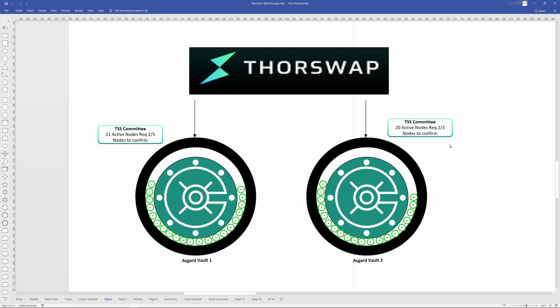This allows the network to scale and grow. And it's a big deal for it to happen, as this is the first time it's going to happen with real funds. When the target of 250 nodes is reached, there'll be six or so Asgard vaults, each with their own signing party. So six of these vaults here.